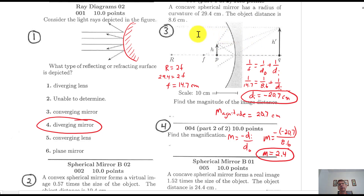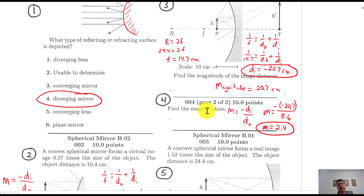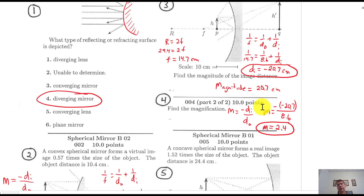The diagram shows the ray diagram outline. The magnitude of the image distance is 20.7. For the magnification: M equals negative D sub I over D sub O, so it's negative of negative 20.7 divided by 8.6. You must include the negative 20.7 as your image distance. You get a positive magnification of 2.4 — the image is 2.4 times larger than the object. A negative magnification would be wrong.